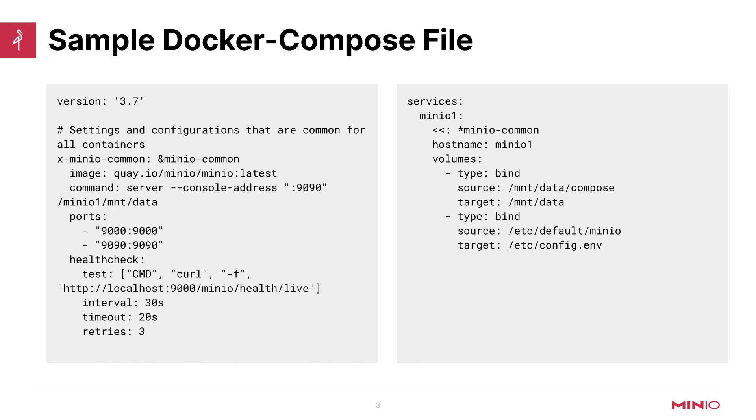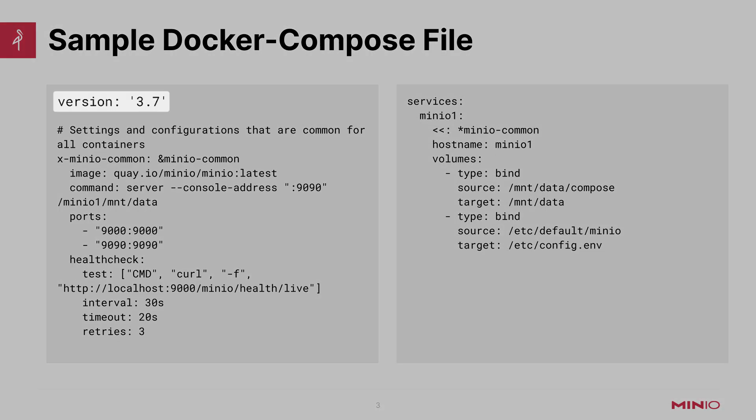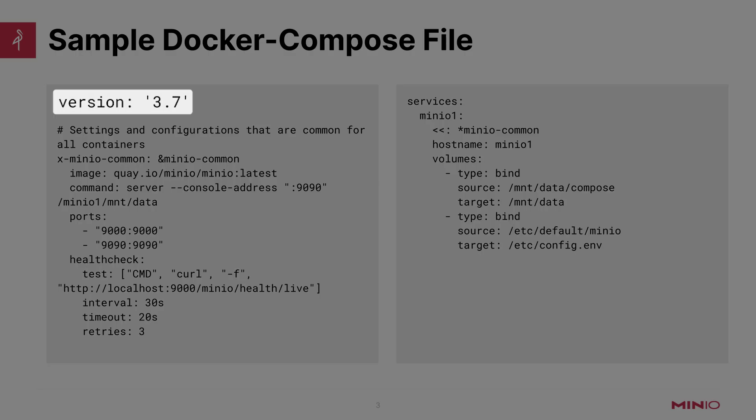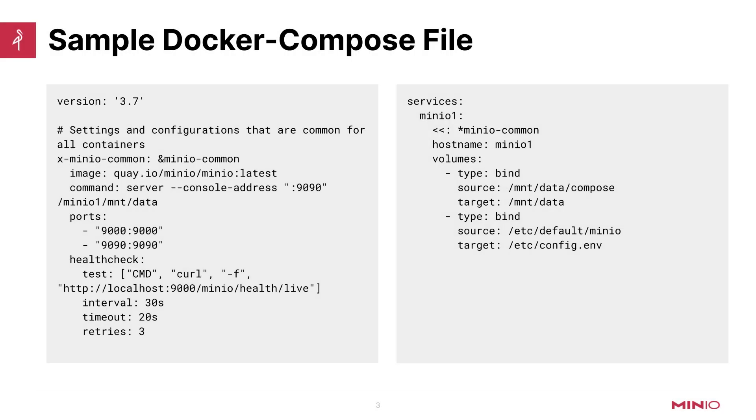Starting at the top of the file here, you'll see version 3.7. This is basically an API version. If you are using too old of a version, certain components and options inside the Docker Compose file will not be available to you. So make sure that you're running the latest Docker and Docker Compose and make sure that your version is correct for the settings that you're trying to use in your Docker Compose file.